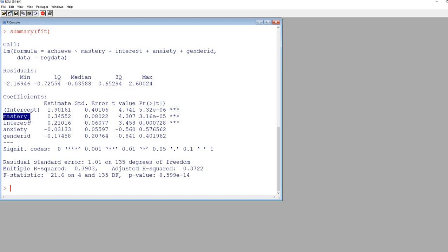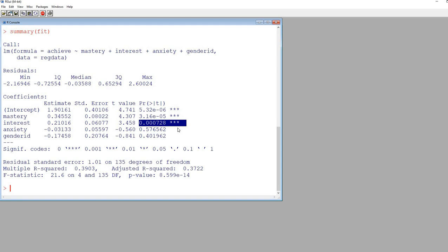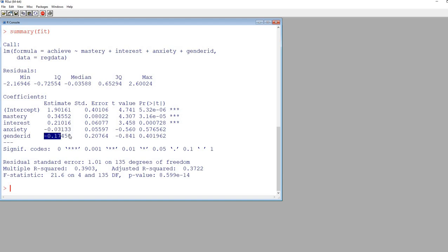Looking at the individual predictors: mastery has a positive unstandardized regression coefficient that is statistically significant, meaning students scoring higher on mastery goals were predicted to score higher on achievement. Interest also has a positive regression slope with statistical significance, indicating students scoring higher on interest were predicted to score higher on achievement. Both anxiety and gender ID have negative regression coefficients, but neither of them are statistically significant.